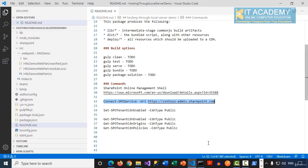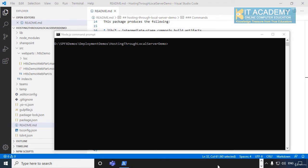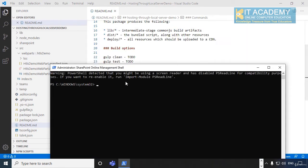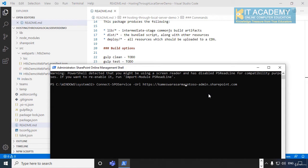I'm going to copy this command, go back to the command, sorry, the SharePoint Online Management Shell, and run this command. The command looks like Connect-SPOService -url and I will change this URL to my admin center, hyphen admin dot SharePoint dot com.